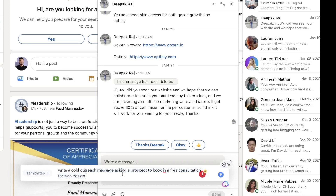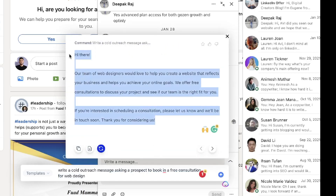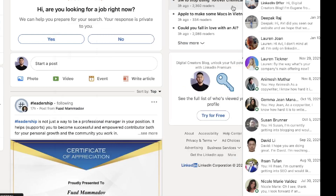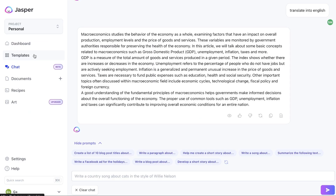If you click on that icon, you can give a command to Jasper and it will give you custom content. In this example, I asked Jasper AI to write a cold outreach message asking a prospect to book a free consultation for web design. Once you enter your prompt and click enter, we get a pretty good message we can send over to our prospect. It's really nice having the Google Chrome extension because it allows you to use Jasper in other places rather than having to be on their actual web app.